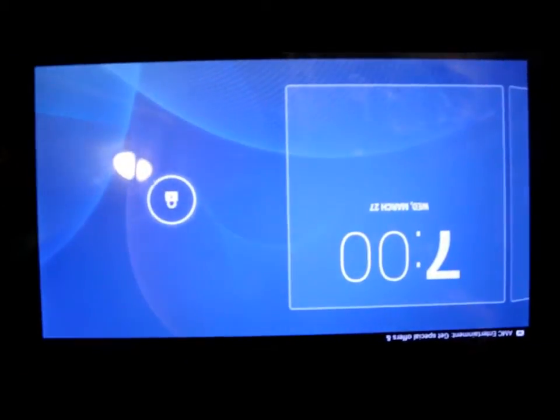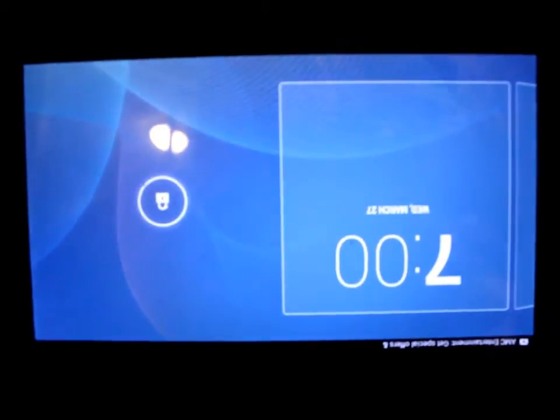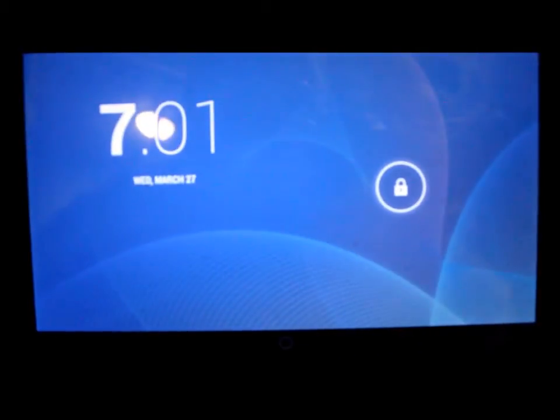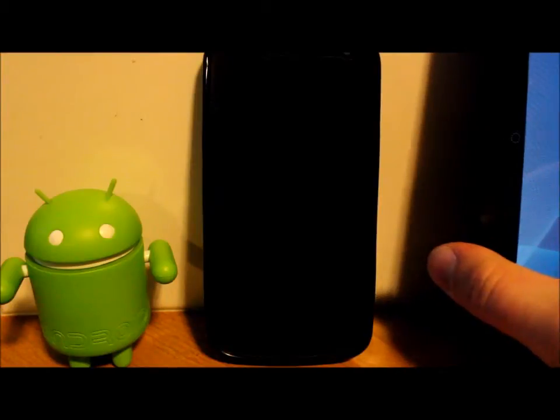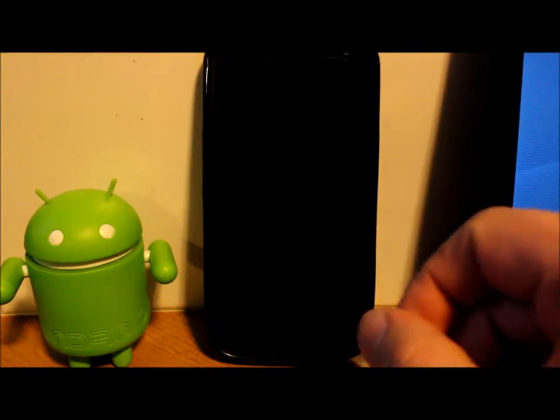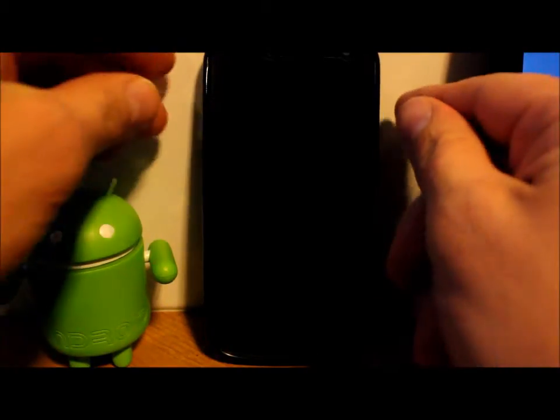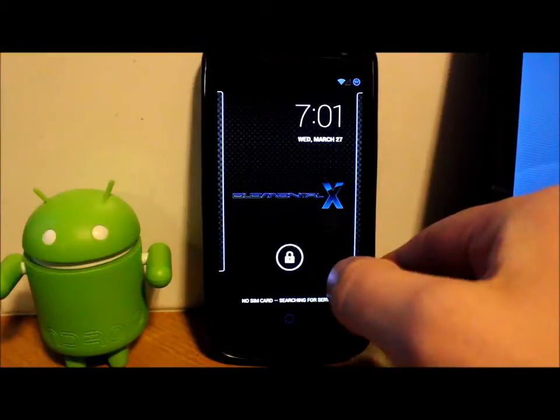This bad boy right here. Sorry, it's upside down, hasn't rotated. There we go.